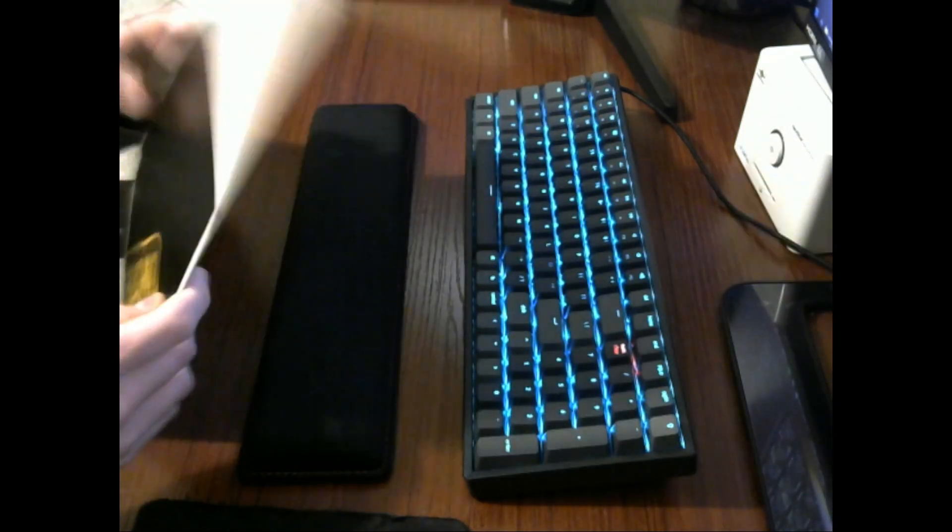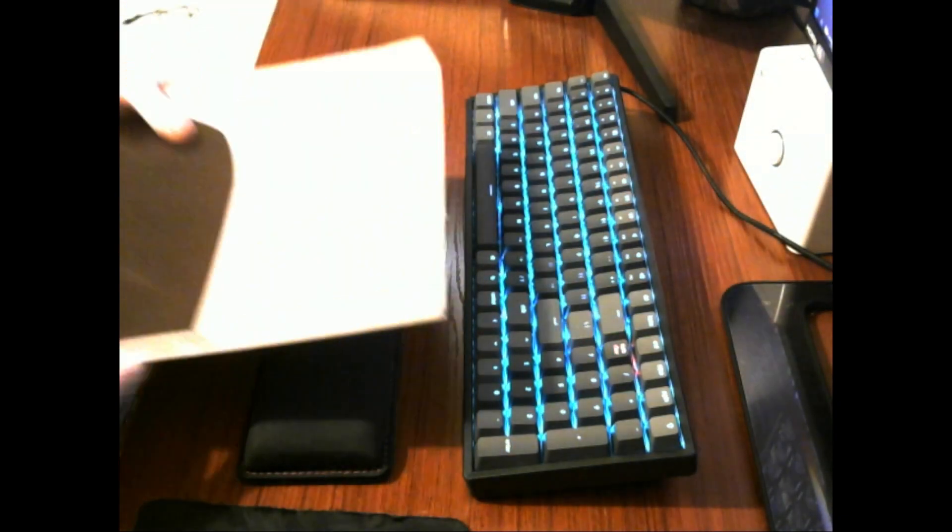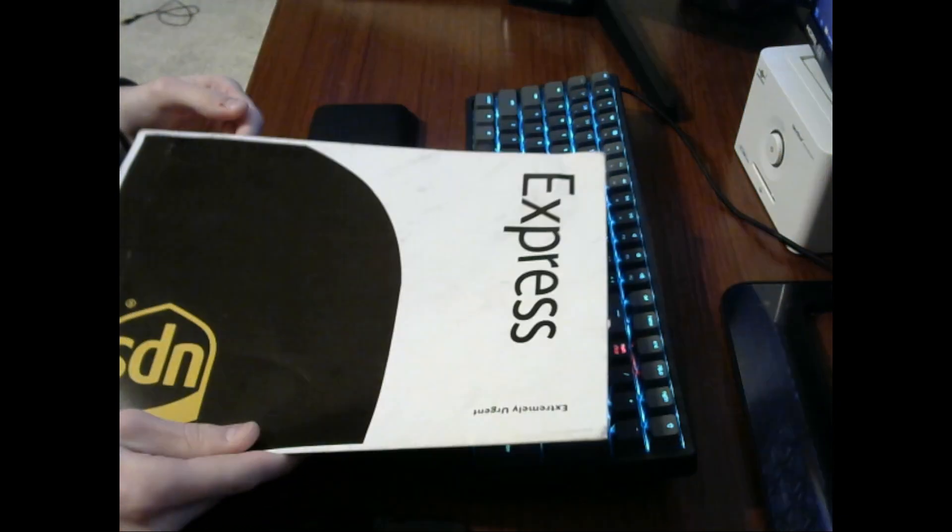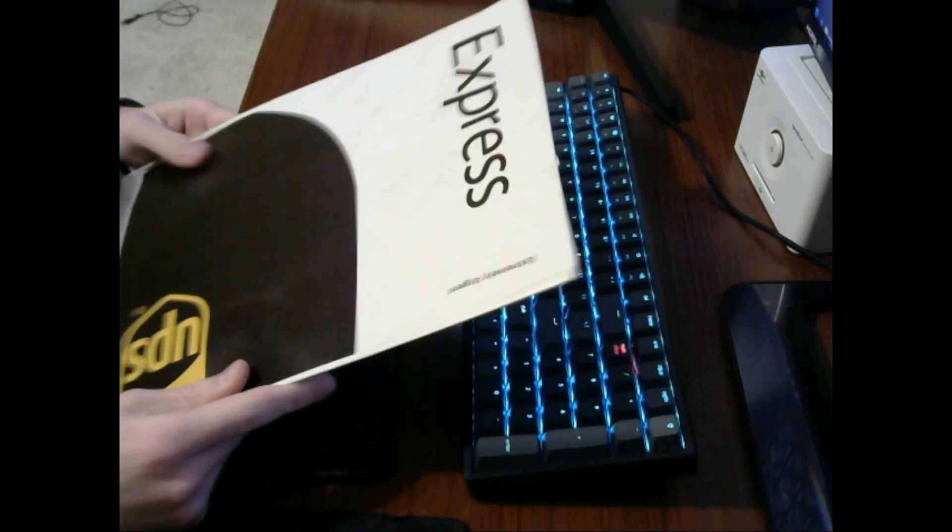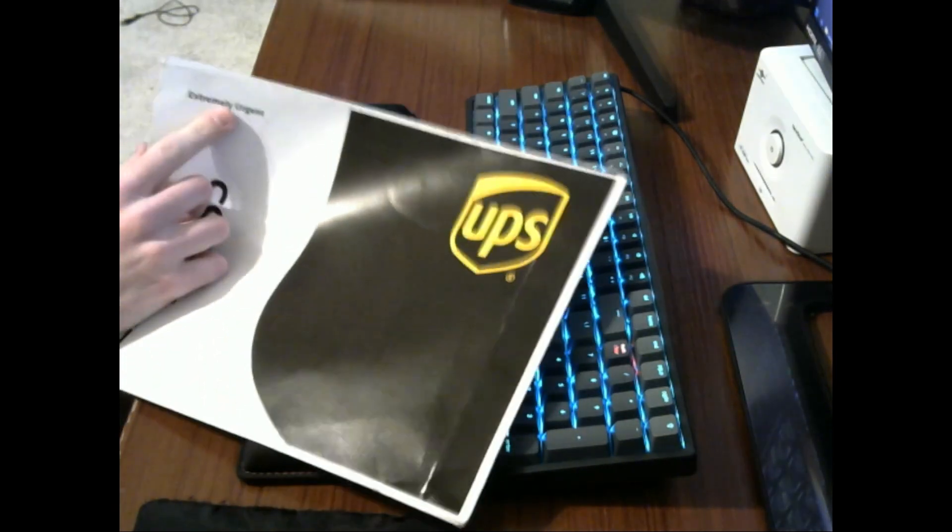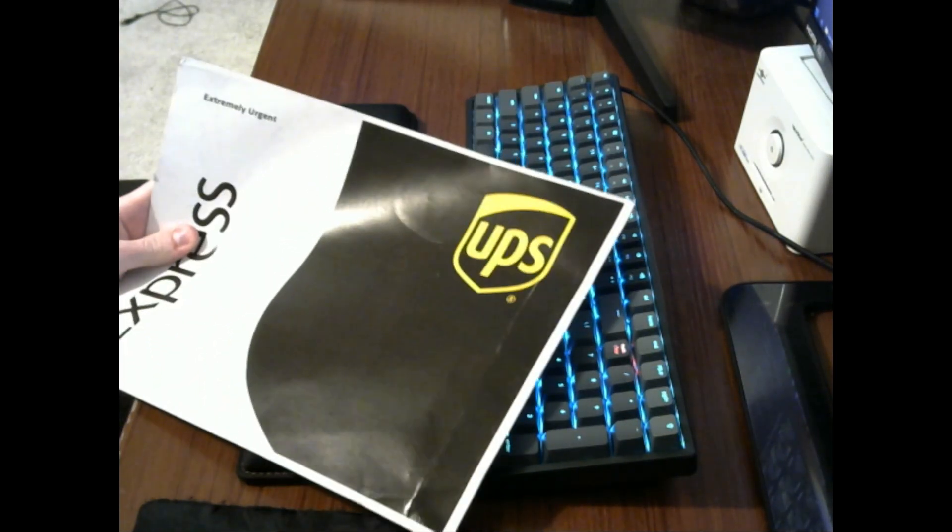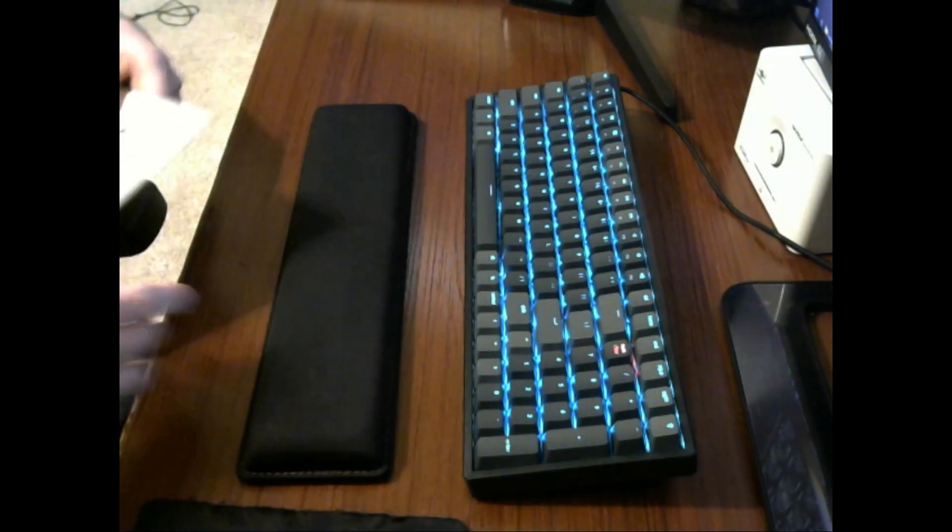So anyway, what am I doing? Let's just open this up. I like how it says extremely, extremely urgent on it. It's kind of funny for a sticker.